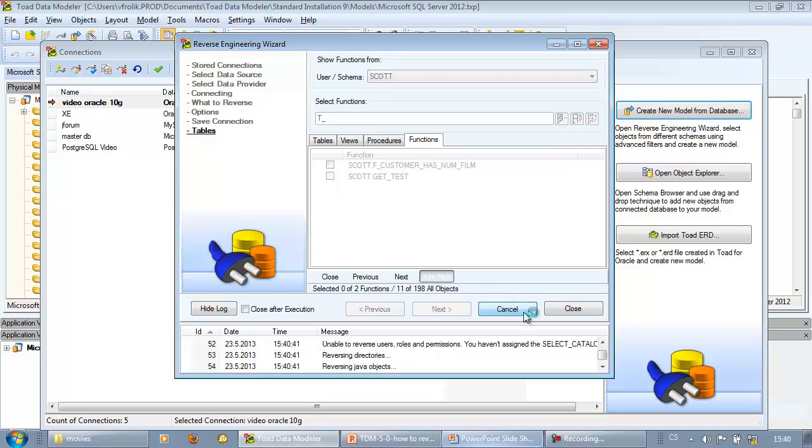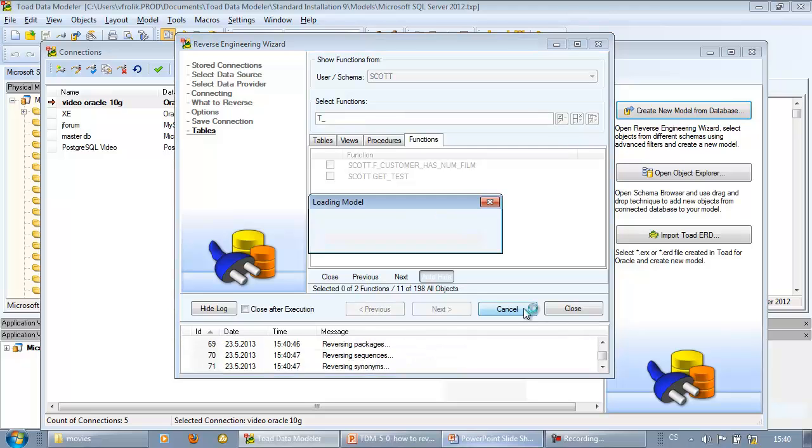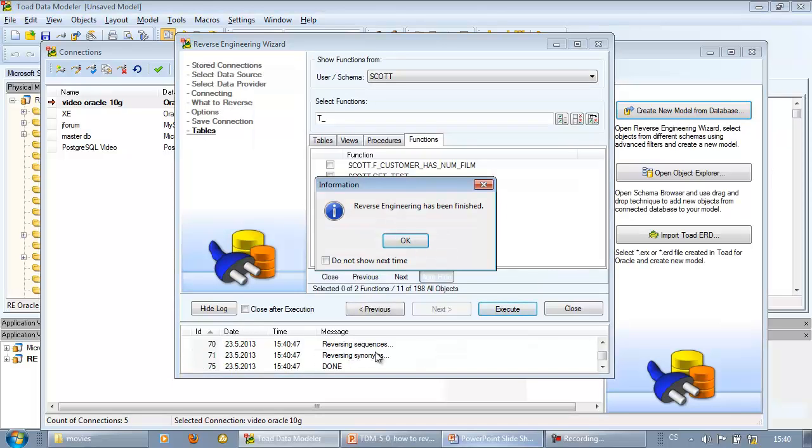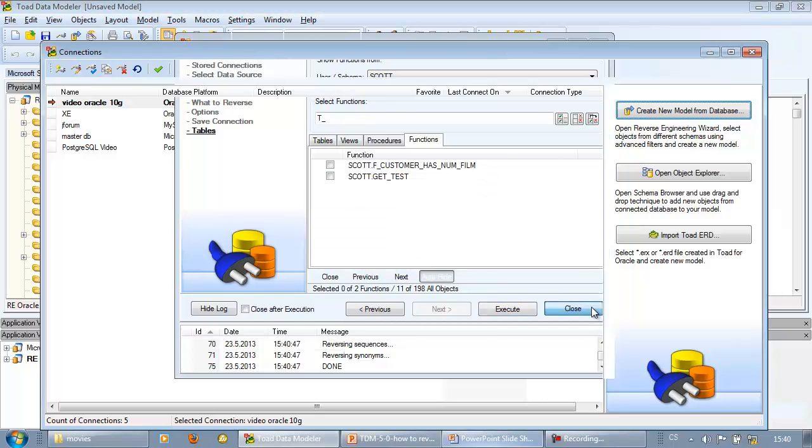Then click execute and Toad Data Modeler will create a new model for you. We can see progress in the log at the bottom of the form. OK, reverse engineering has been finished and we can close the form.